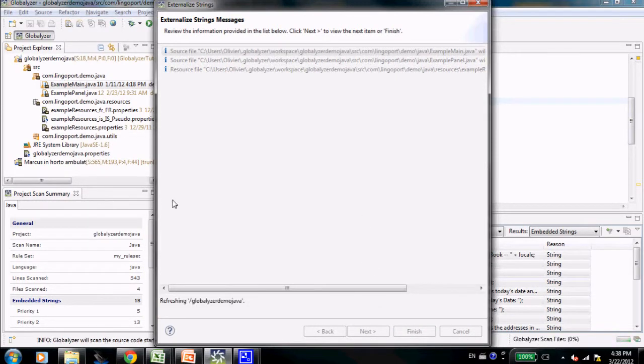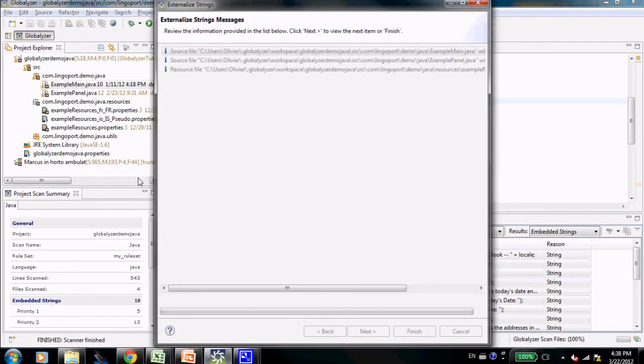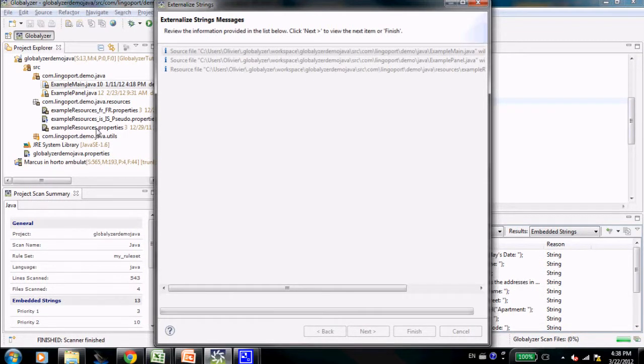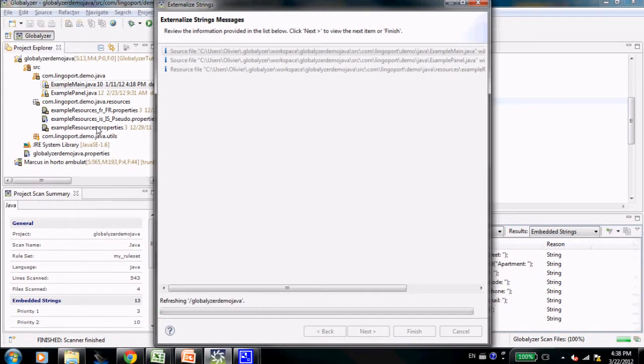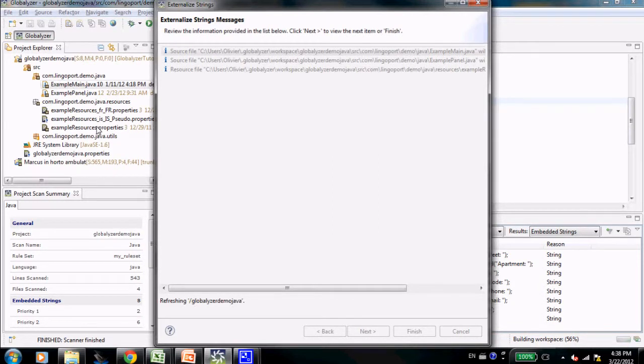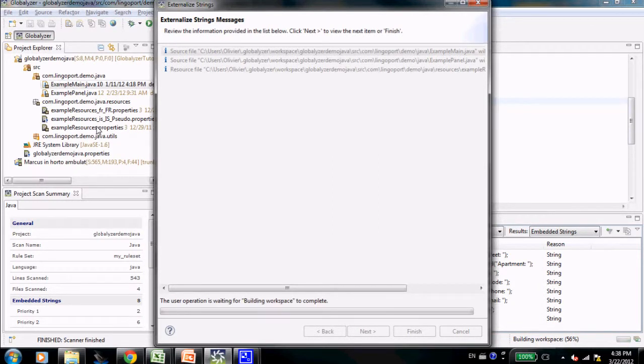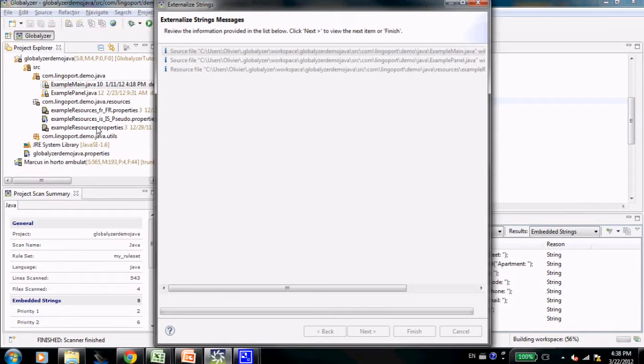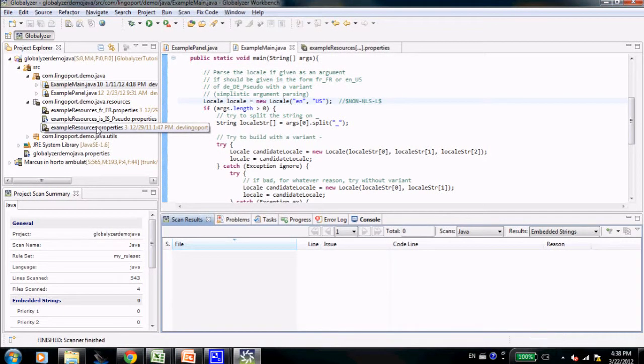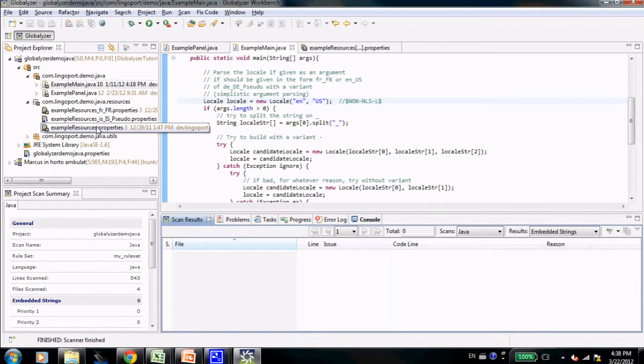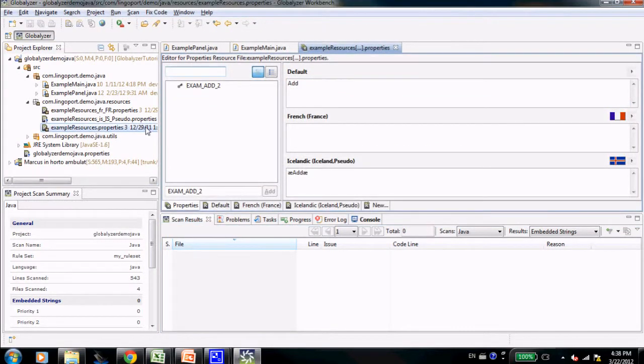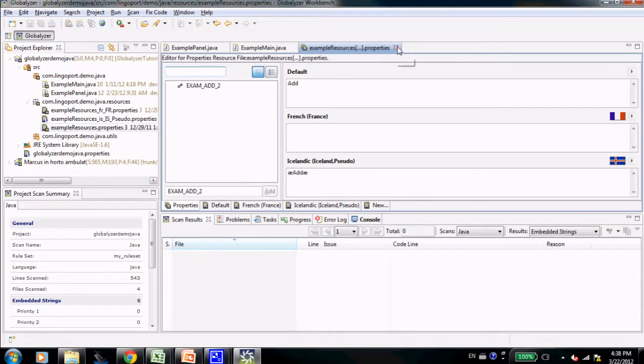the strings that were in the source code will now be moved out of the source code into the example resources.properties. Keys are being generated. Calls are being added to the i18nutils property management class there, which is just the class that you would have in your environment. It's not specific to Globalizer.